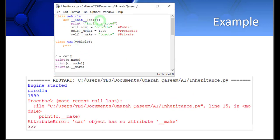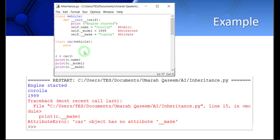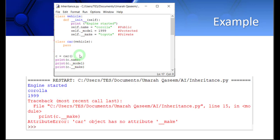This is the same class which we just saw. I have created a variable car, with the object named c, and then I have tried to access all these three public, protected, and private members in the print function. Let's see how it works and what is the output.